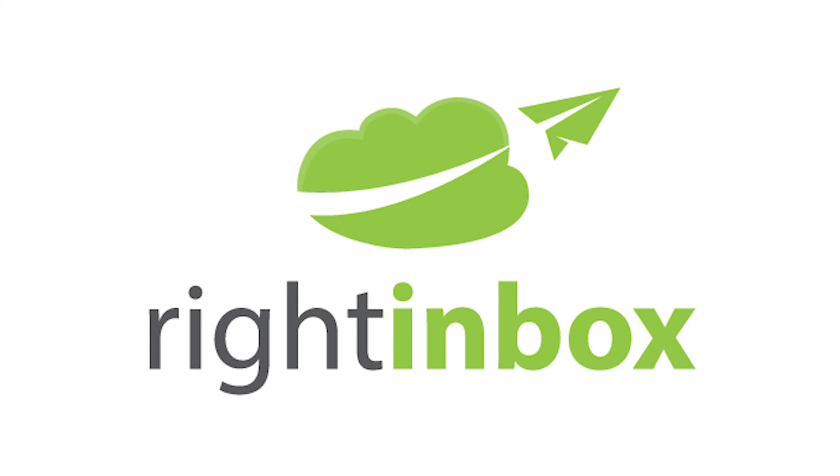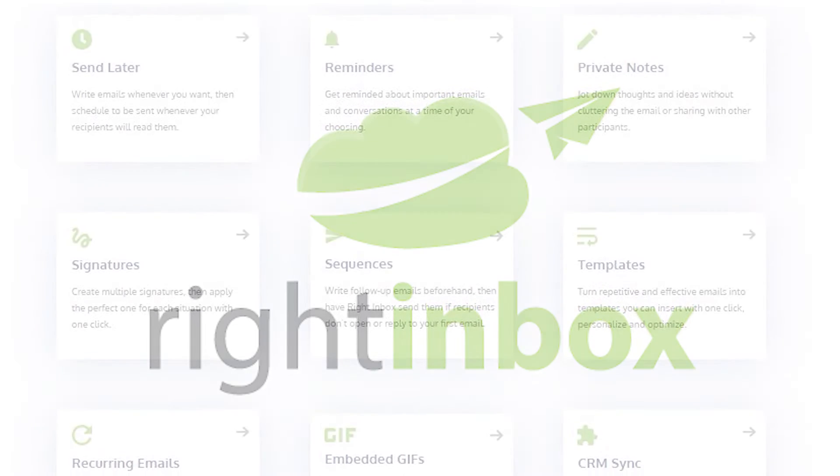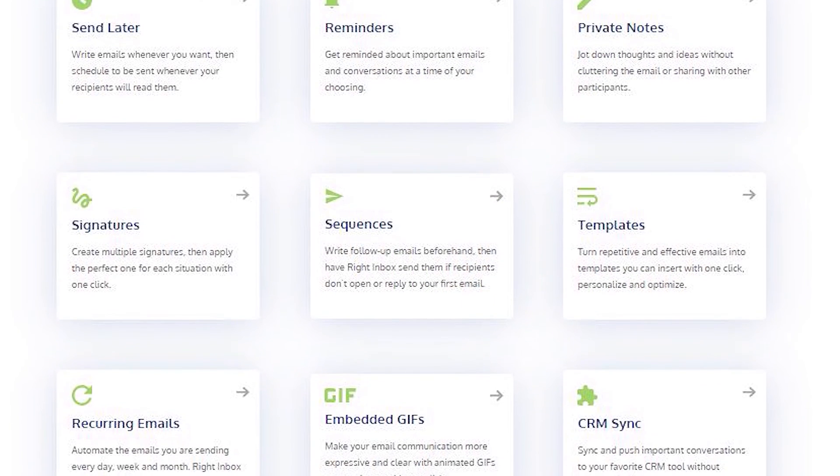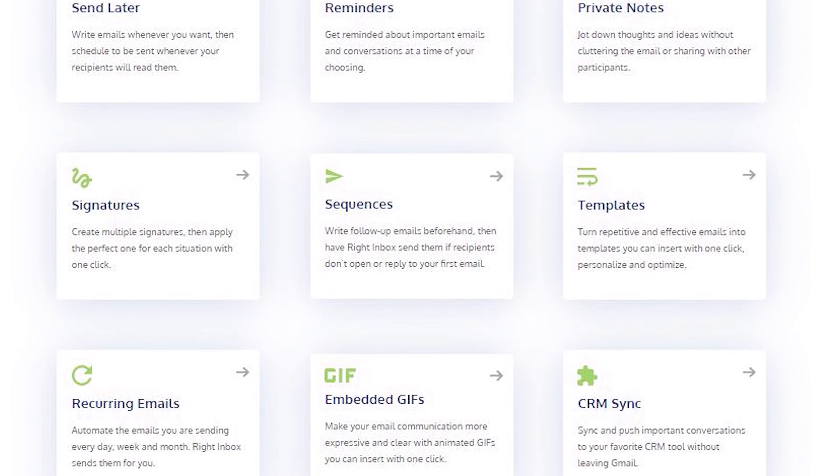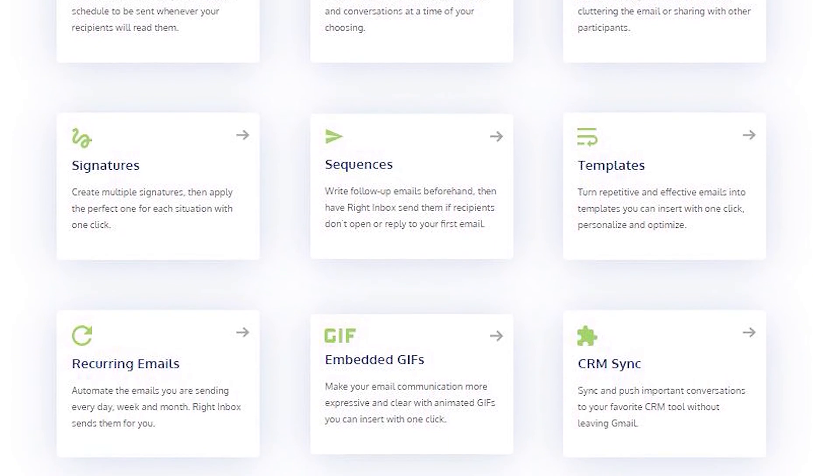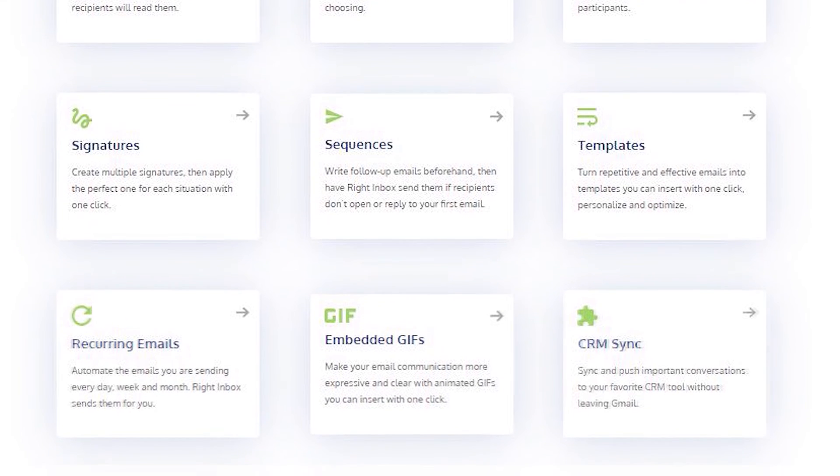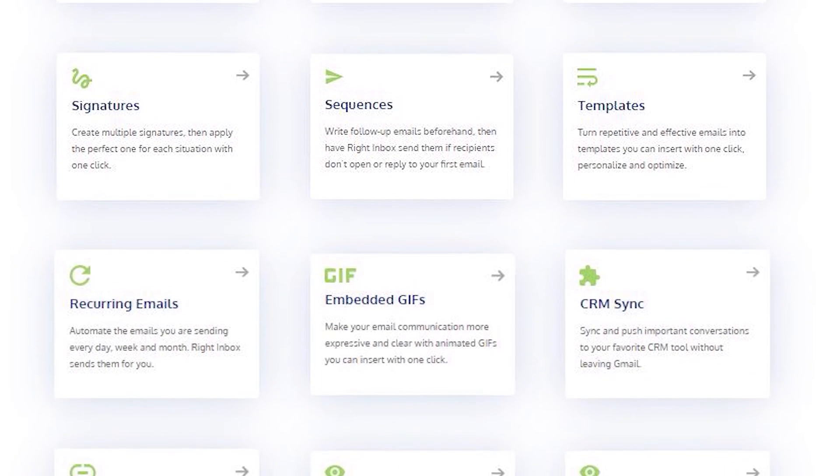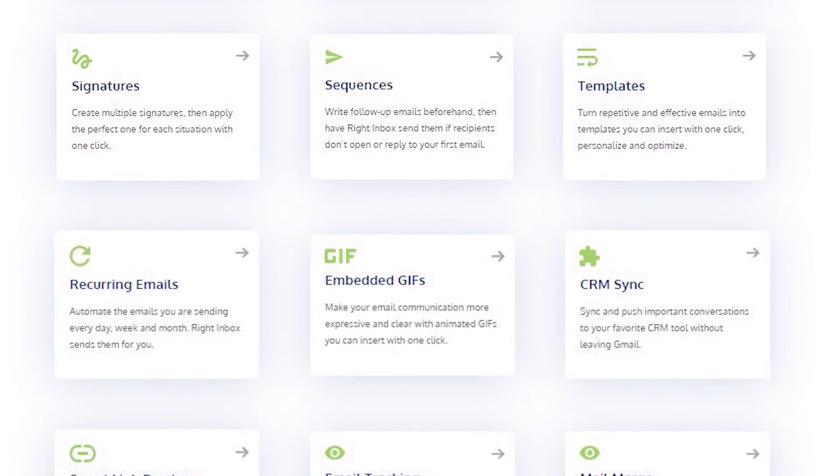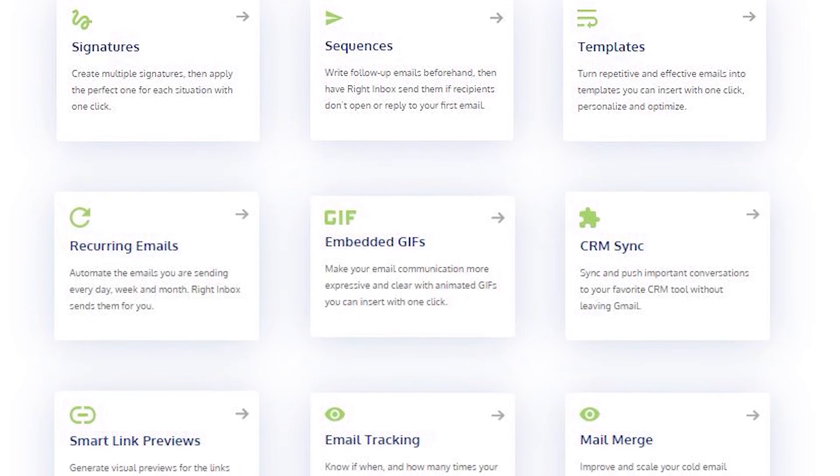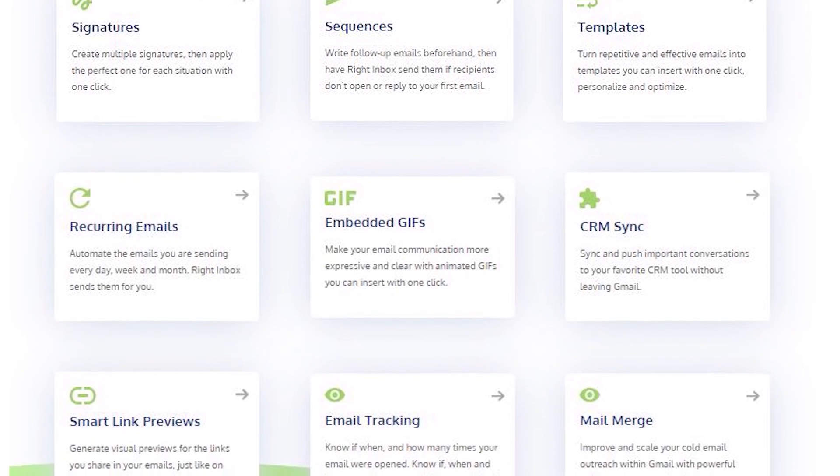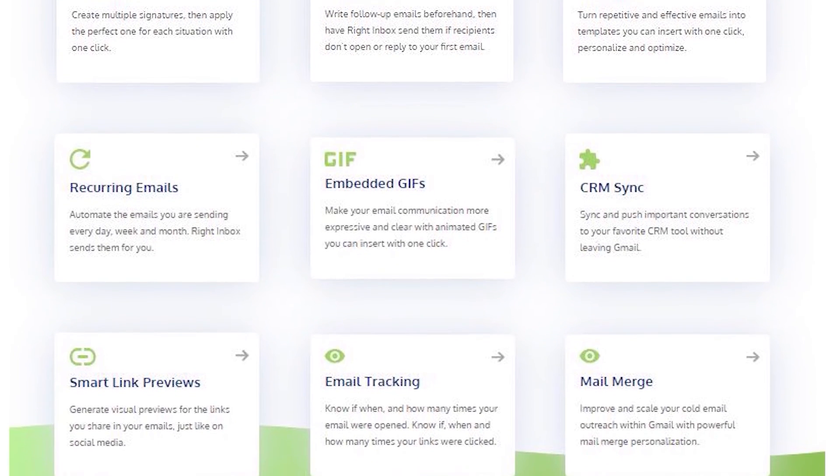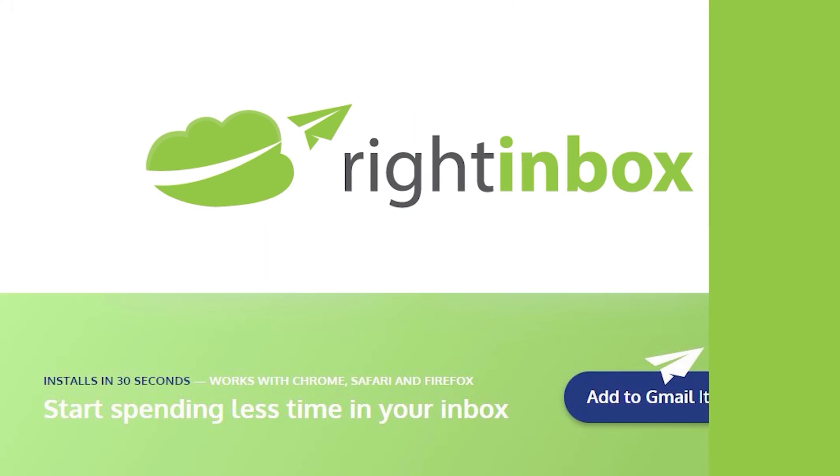Right Inbox saves you time on repetitive tasks and lets you send more emails in less time consistently. Track emails, automate email follow-ups, and send emails later with Right Inbox. Download Right Inbox free from the Chrome Store today.